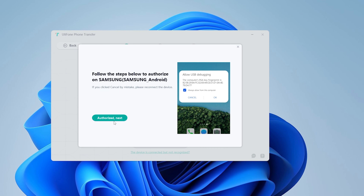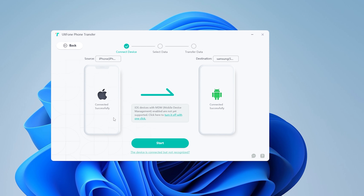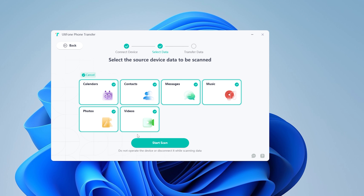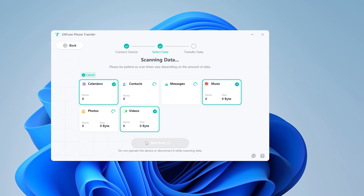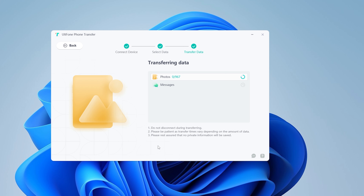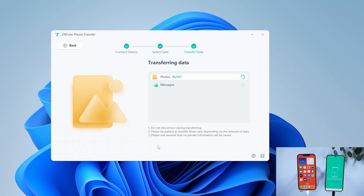If there is a pop-up prompt, follow the instructions. Here you can select the data you want and then start the scan. After that, you can start to transfer your data. If there is a lot of data, this process may take a bit long — you can take a break.